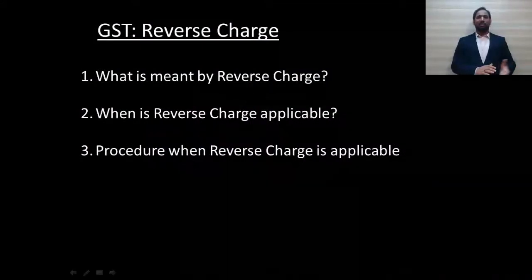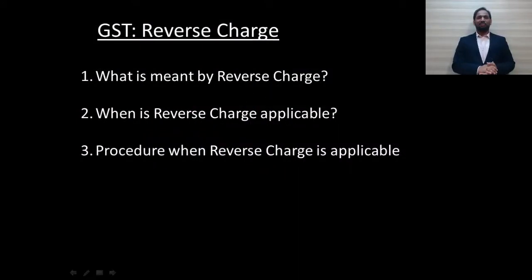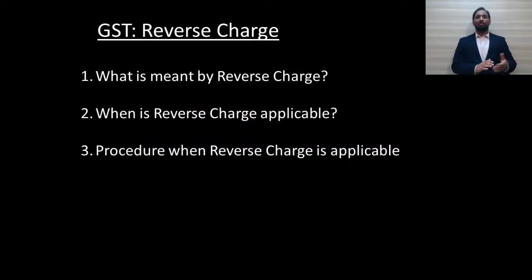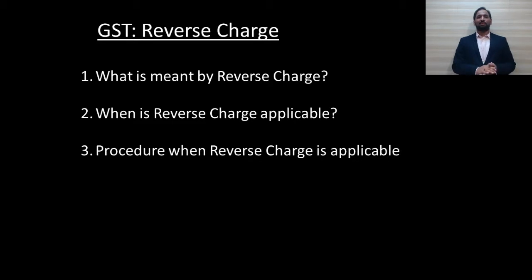I am putting together this video to clarify the position and to give an overview of the reverse charge mechanism and how it operates. Today we are going to take this topic in the following manner: what is reverse charge, when is reverse charge applicable, and the procedure when reverse charge is applicable.